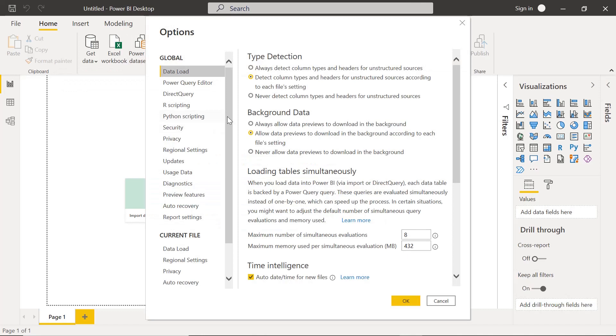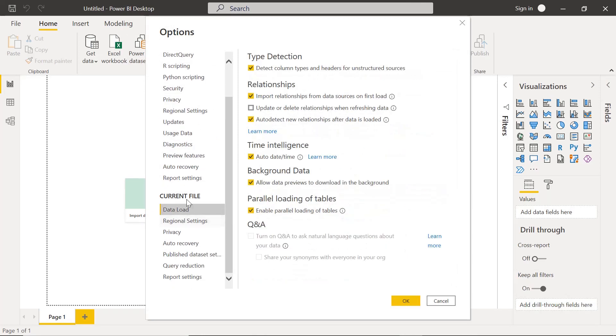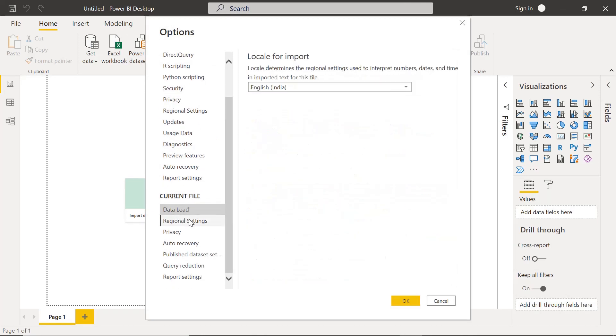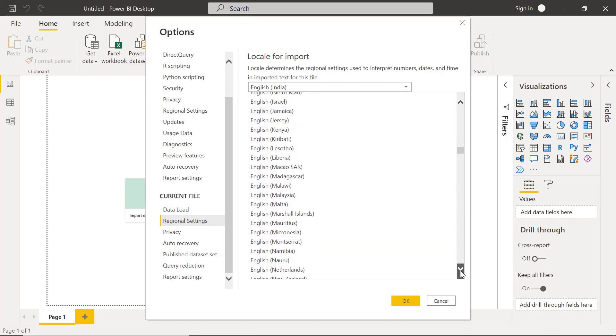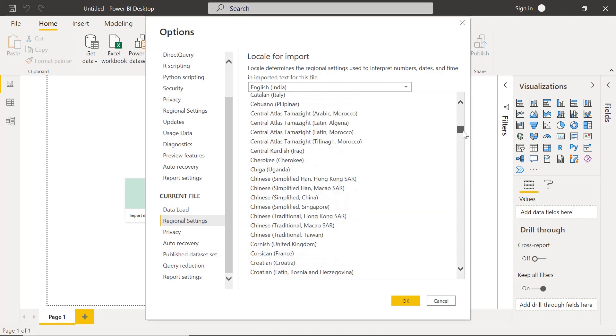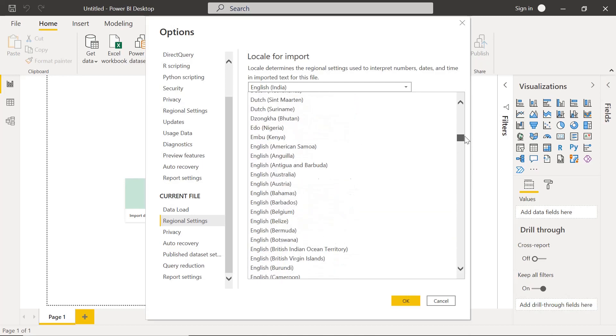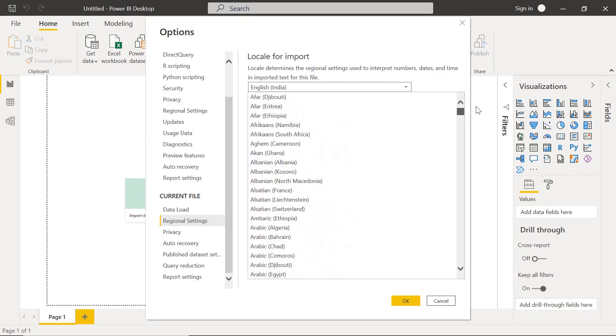In this there are some settings which is current file. You can see this current file regional settings. We will see English India or maybe you can select English United States as well. I am selecting English India. This is basically to get the regional formats correctly.